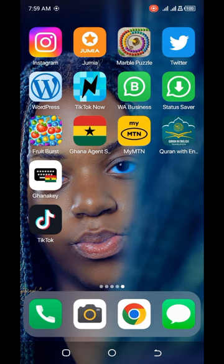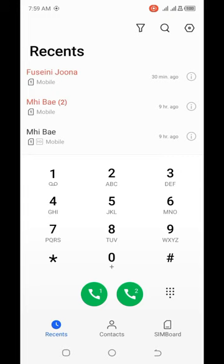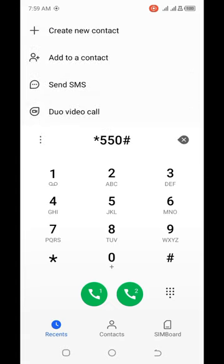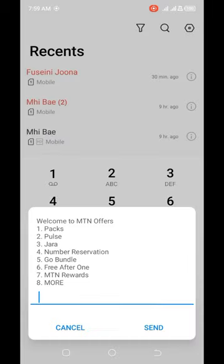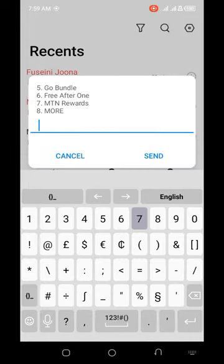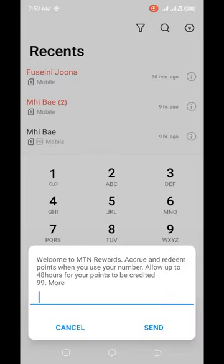So first of all let's go ahead. Here is the phone I'm going to use. I'm going to dial *550# on my MTN line. When it comes up, I'll select option 7 for MTN Rewards. Over here you have a welcome to MTN Rewards — accrue and redeem points when you use your number, and allow up to 48 hours for your points to be credited.